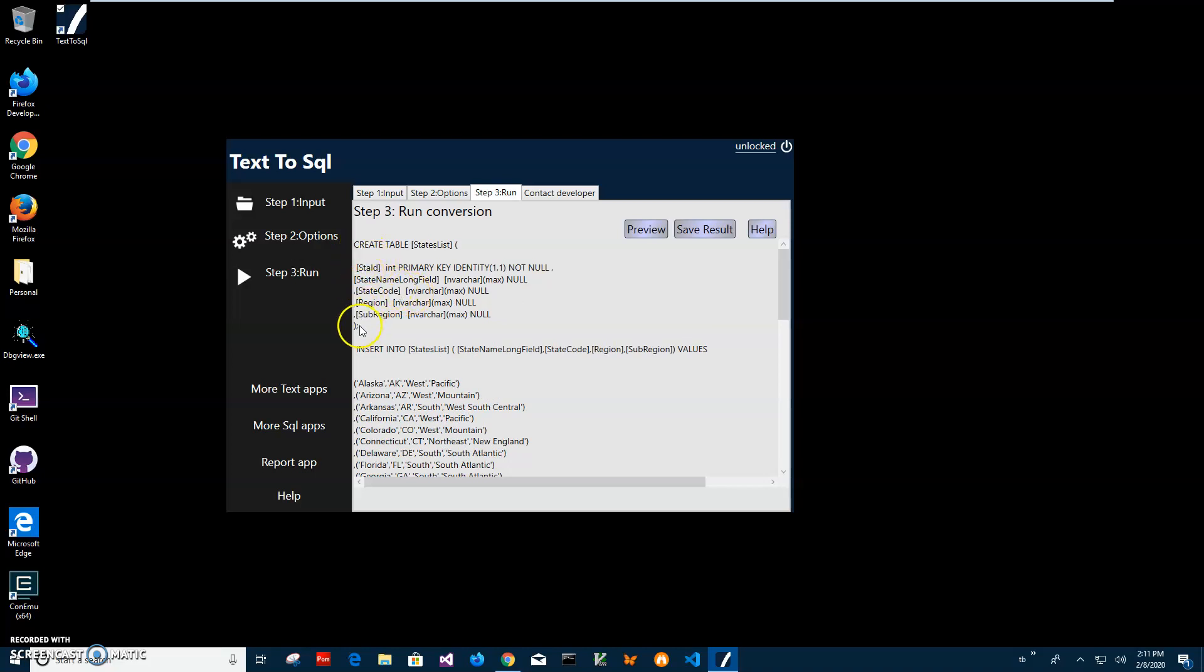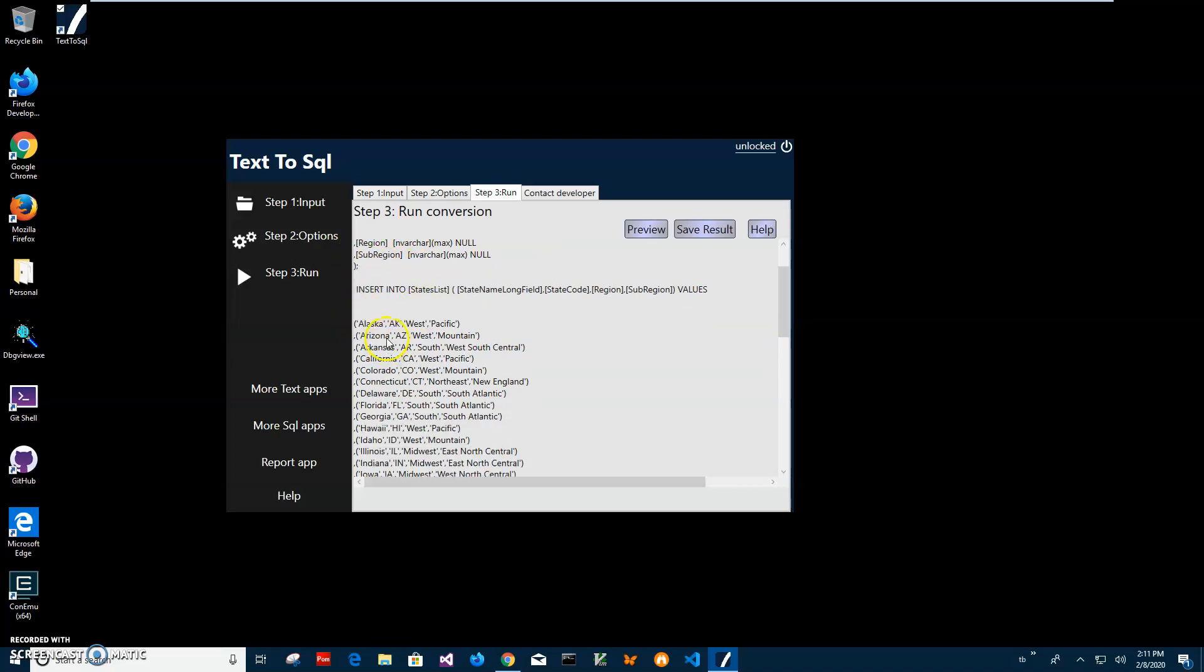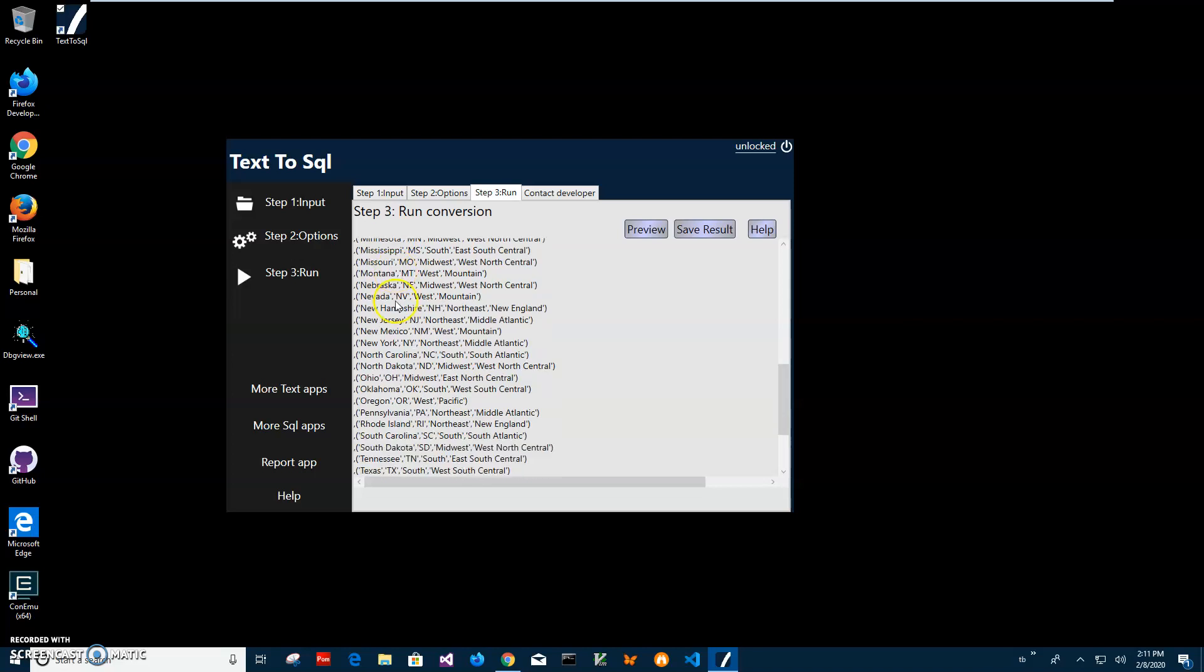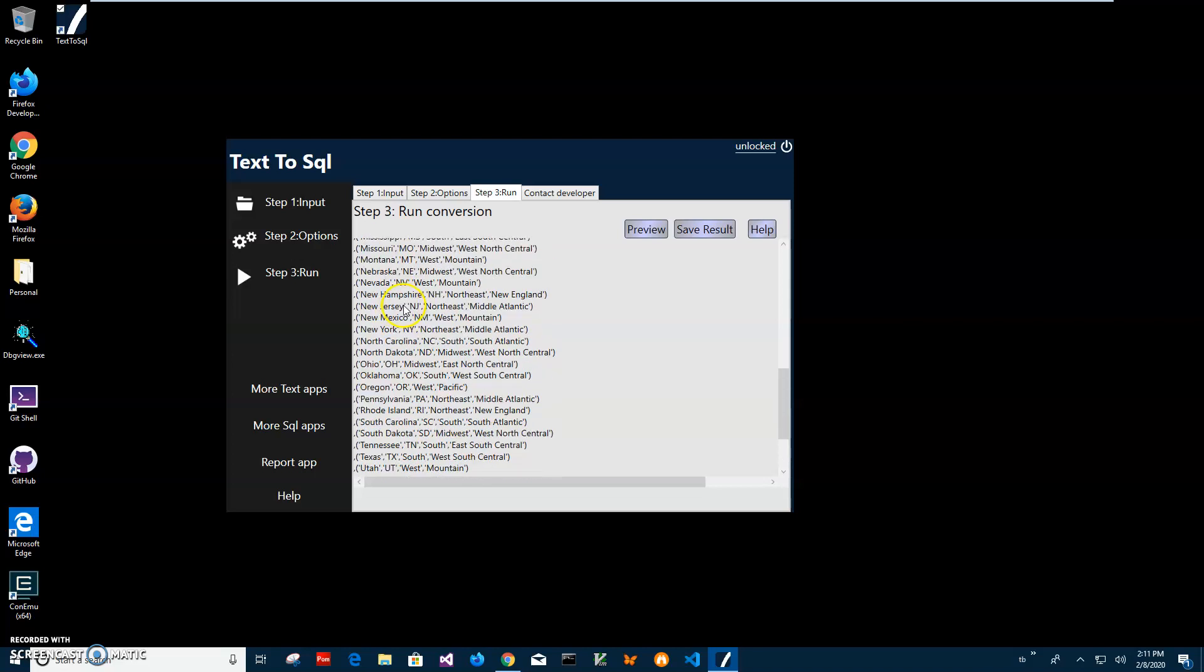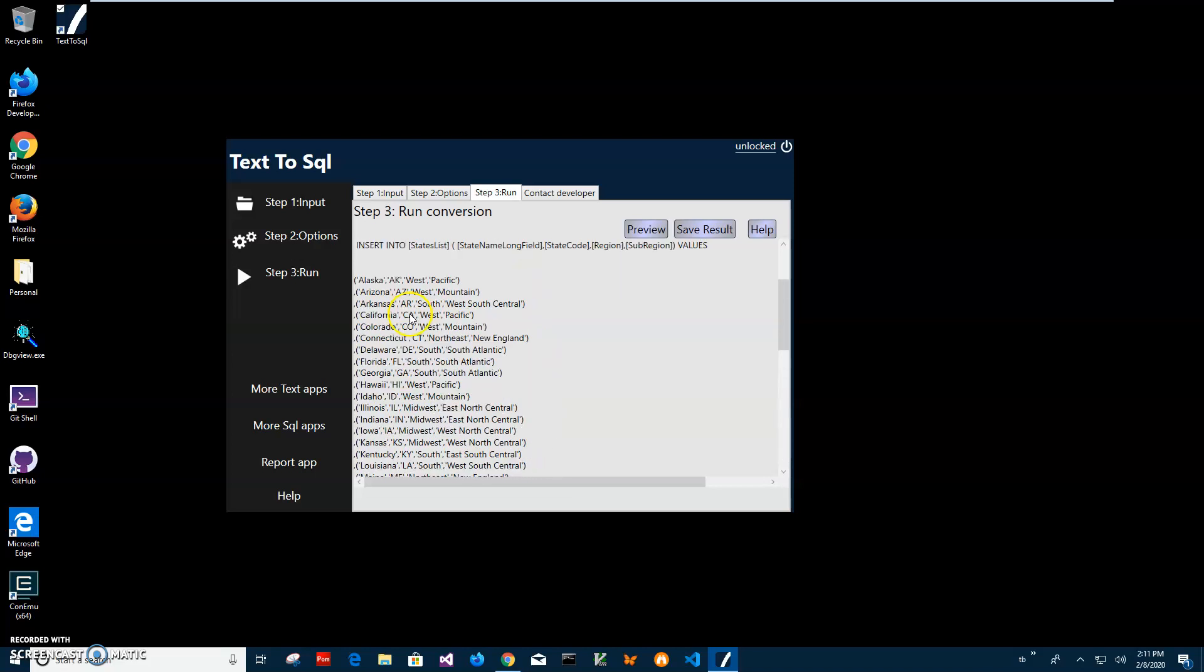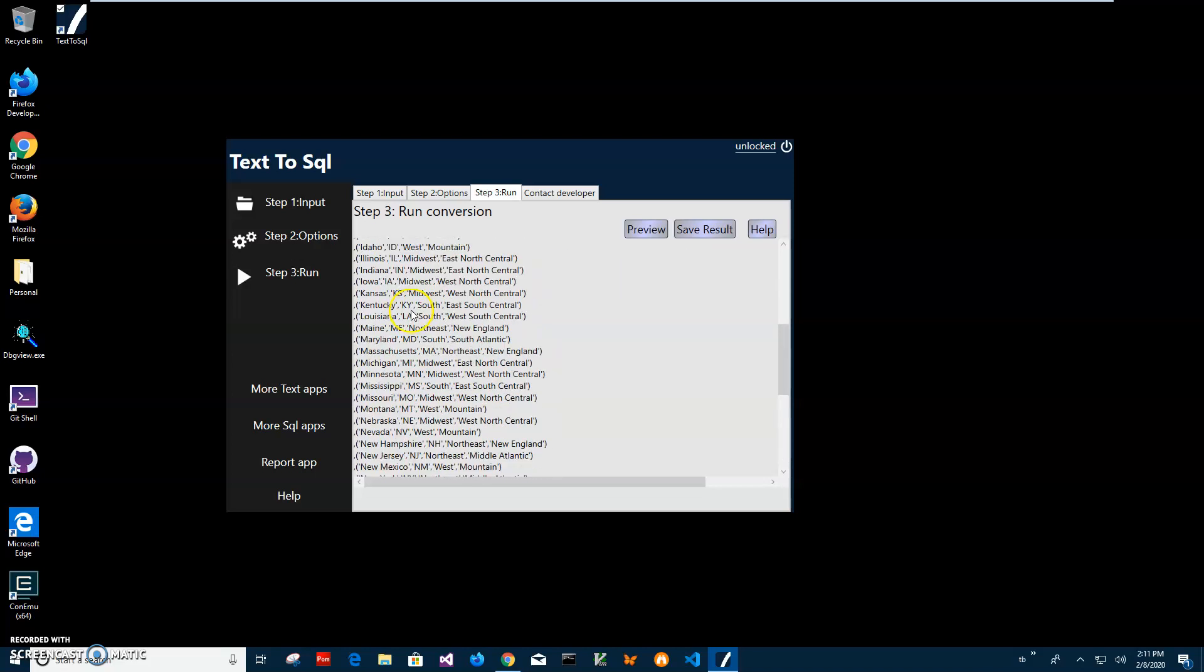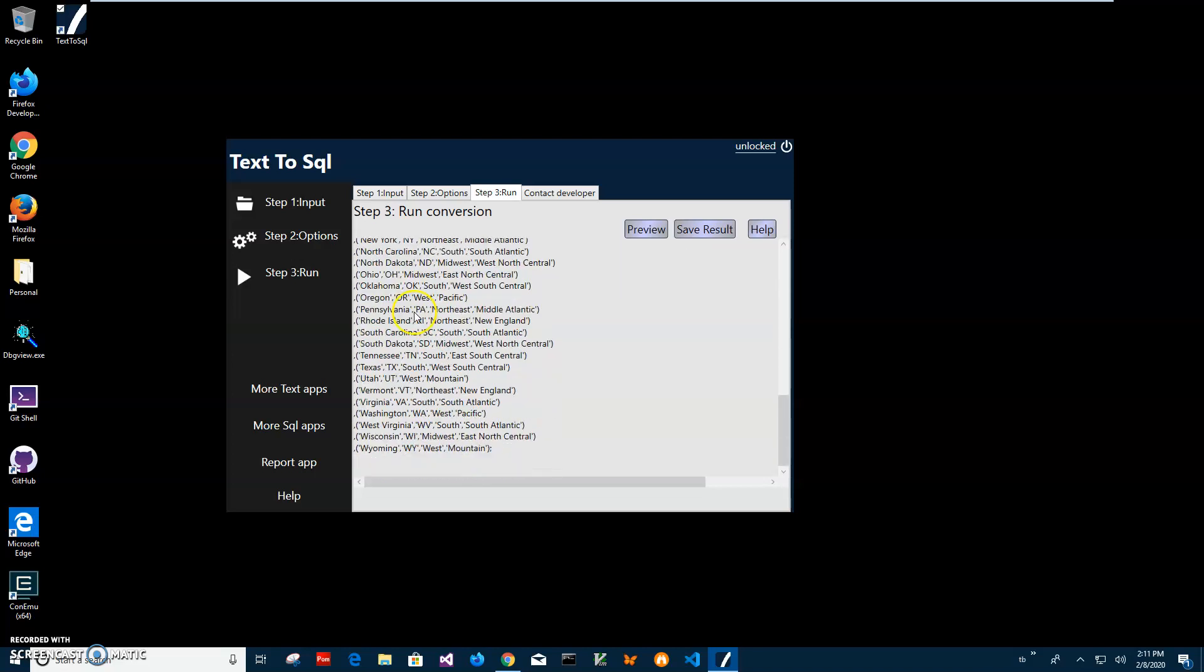And this is for inserting data. And you can see from everything from Alaska to Wyoming is in here.